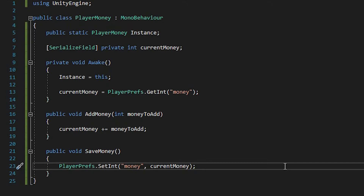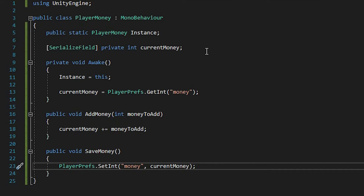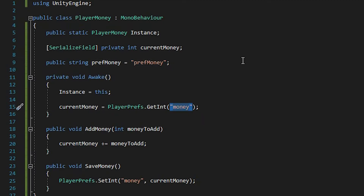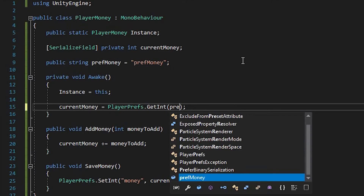As you can see, we're using a string to access our PlayerPrefs, which is the only way to do it, but we can do it better. So instead of manually typing our string, let's make a new value. We'll make this value public string prefMoney and set it to "prefMoney". And here, instead of typing it directly, we can just say prefMoney.